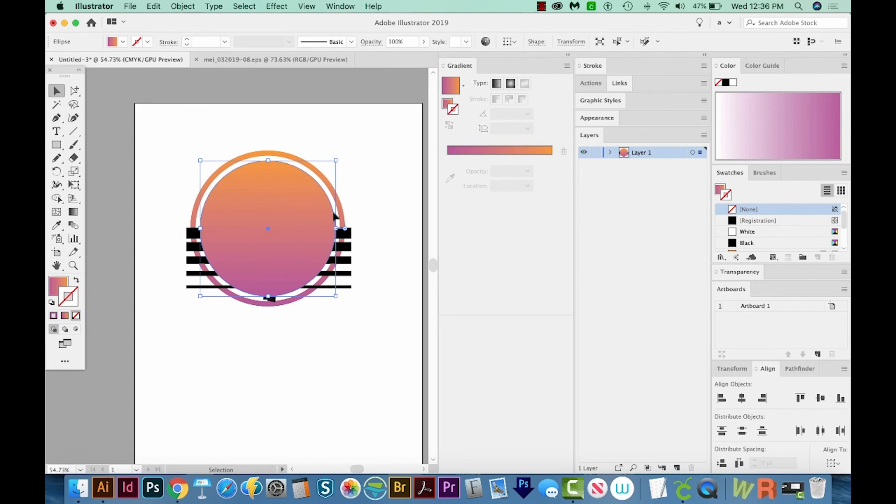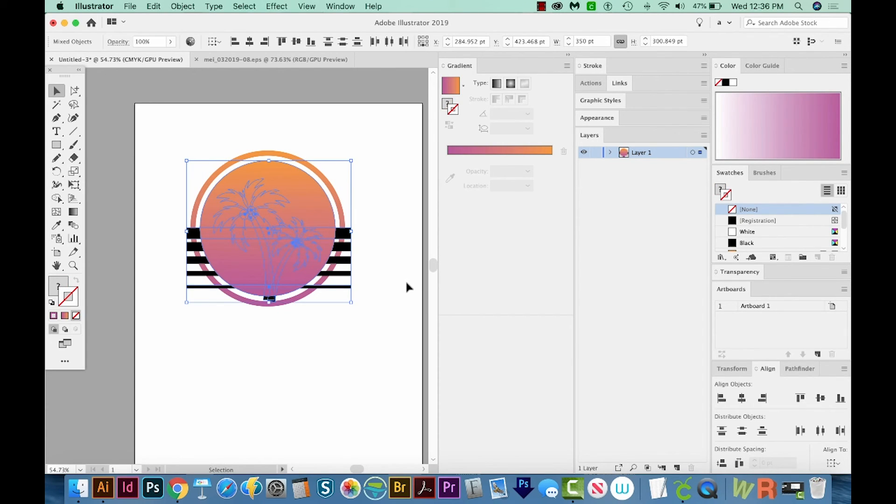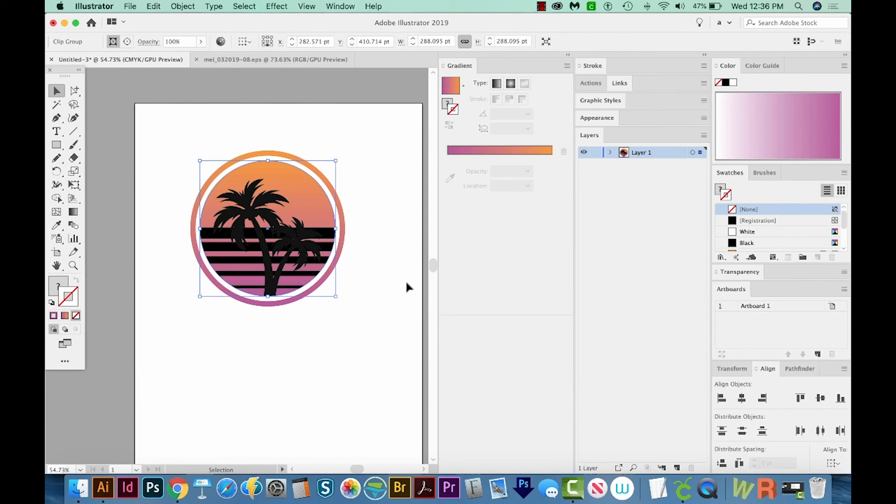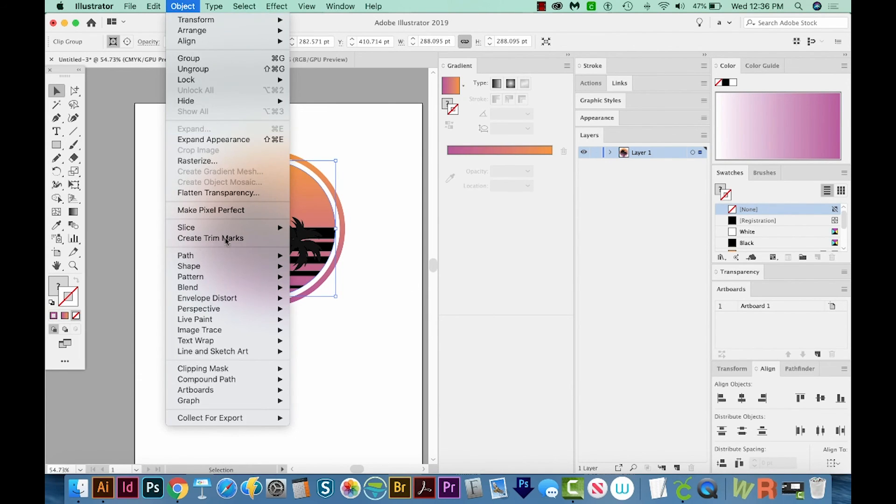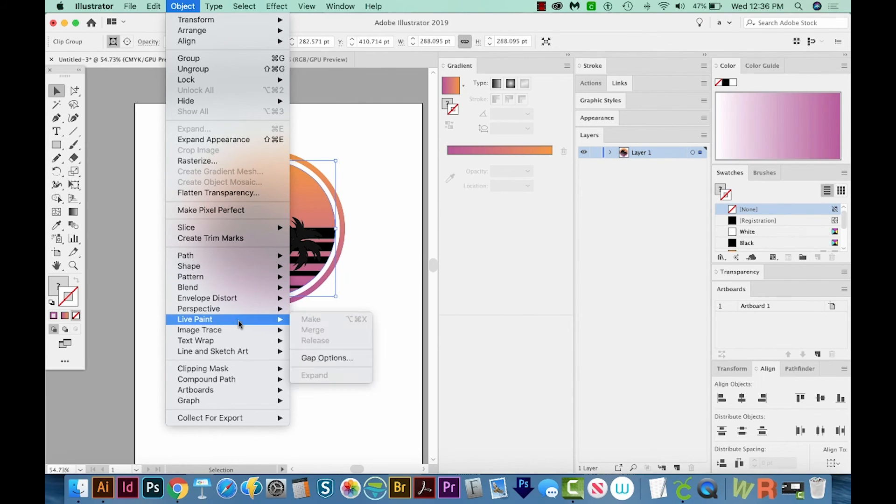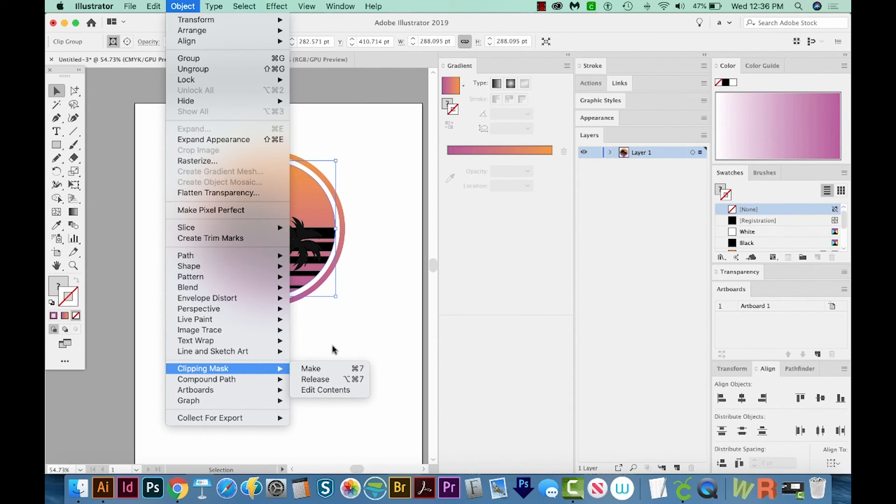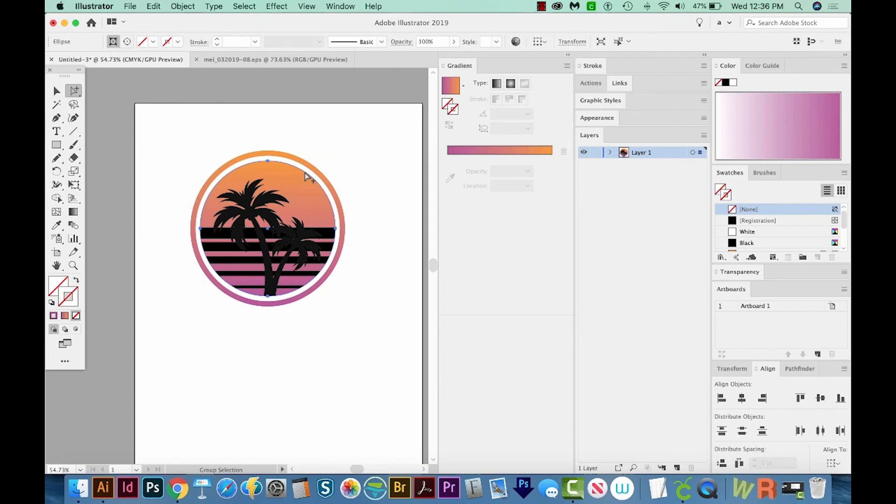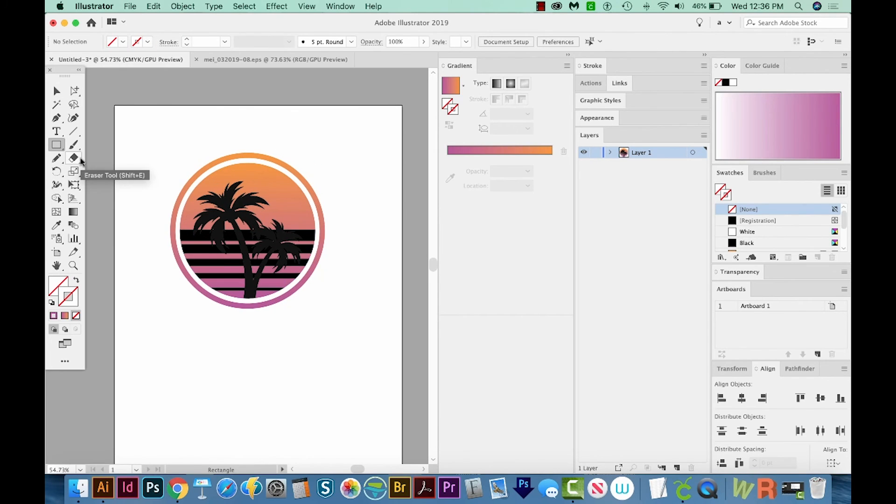So I've got my circle, and I'll hold SHIFT, and I'll grab my other pieces. And then I'll hit CMD 7, or CTRL 7 on a PC. You can also go to Object, Clipping Mask, Make. So this is a clipping mask, and the circle that you just created and put in front is the mask that's holding these other pieces inside it.